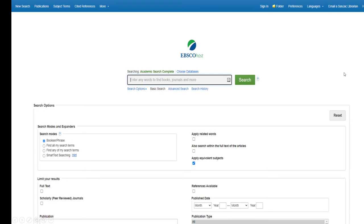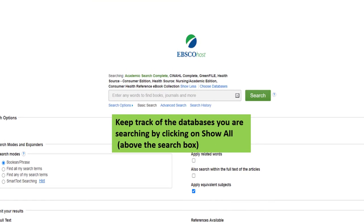You can always keep track of the databases you selected by looking at the list just above the search box. Click Show All if you can't see the names of all the databases you're searching.